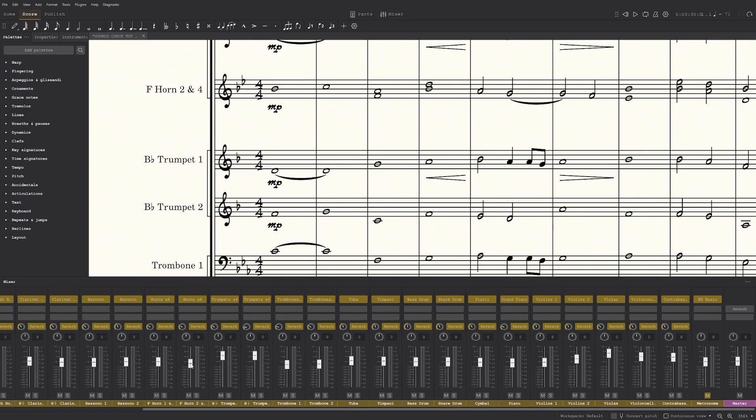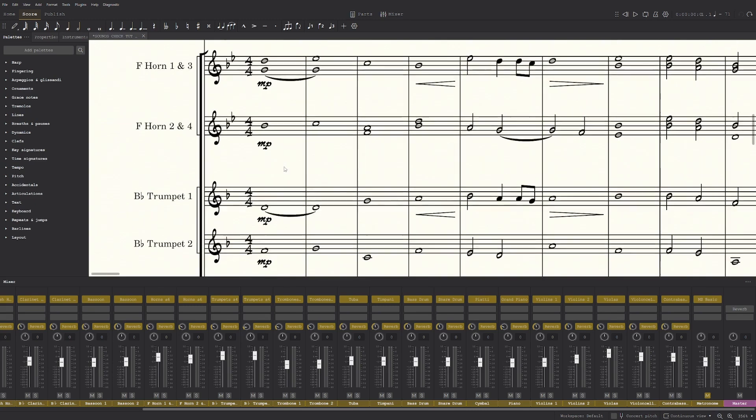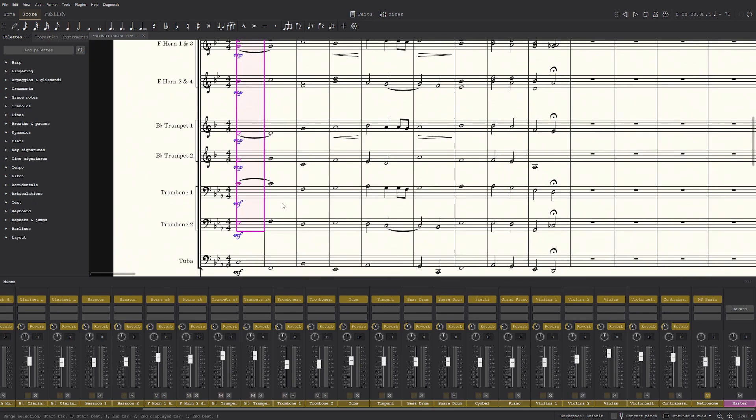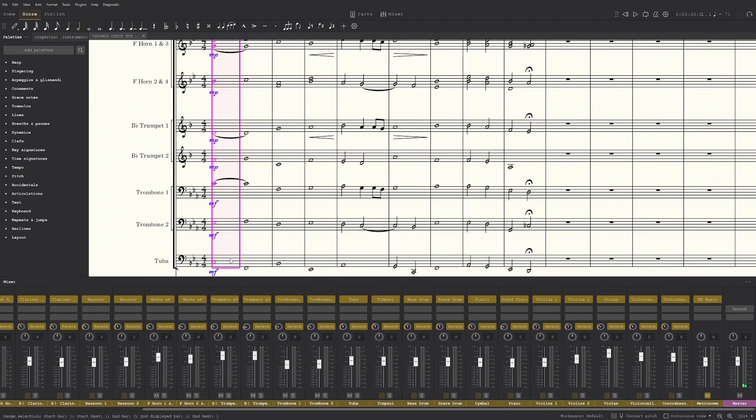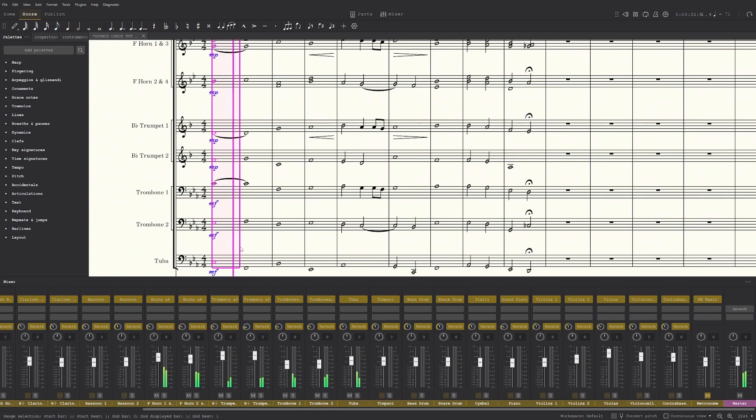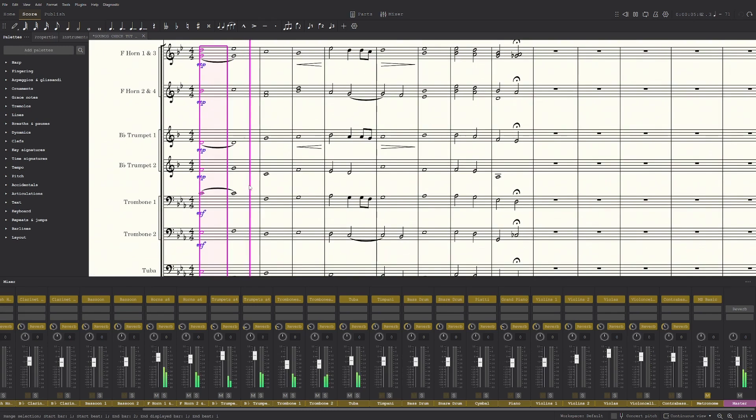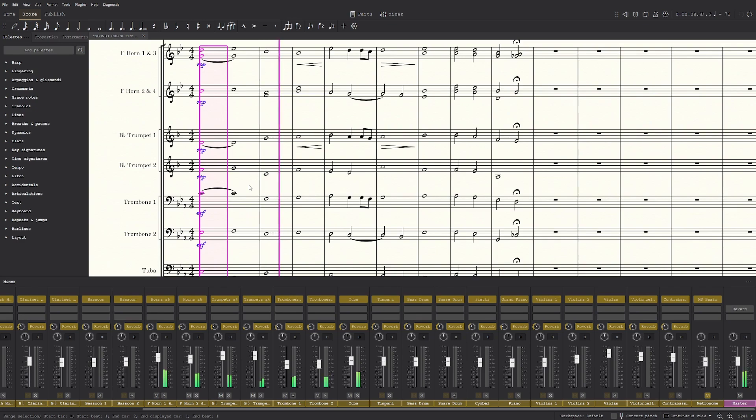So yeah, I usually put it a tiny bit higher. Now the horns, they're pretty distinct, so I usually put them up a bit. Now let's see how that sounds. Yes, that's pretty good.